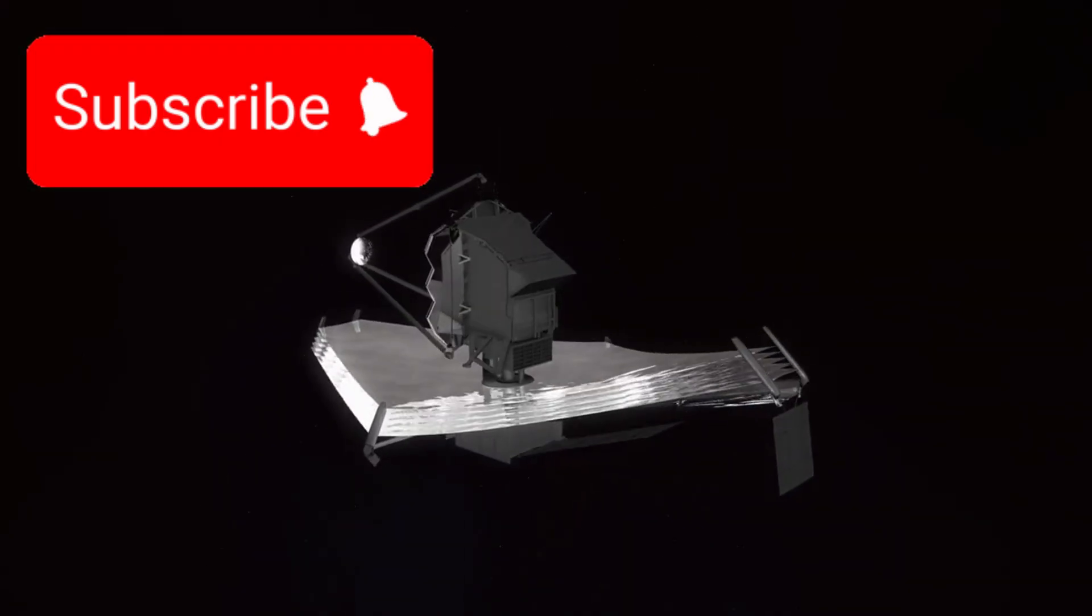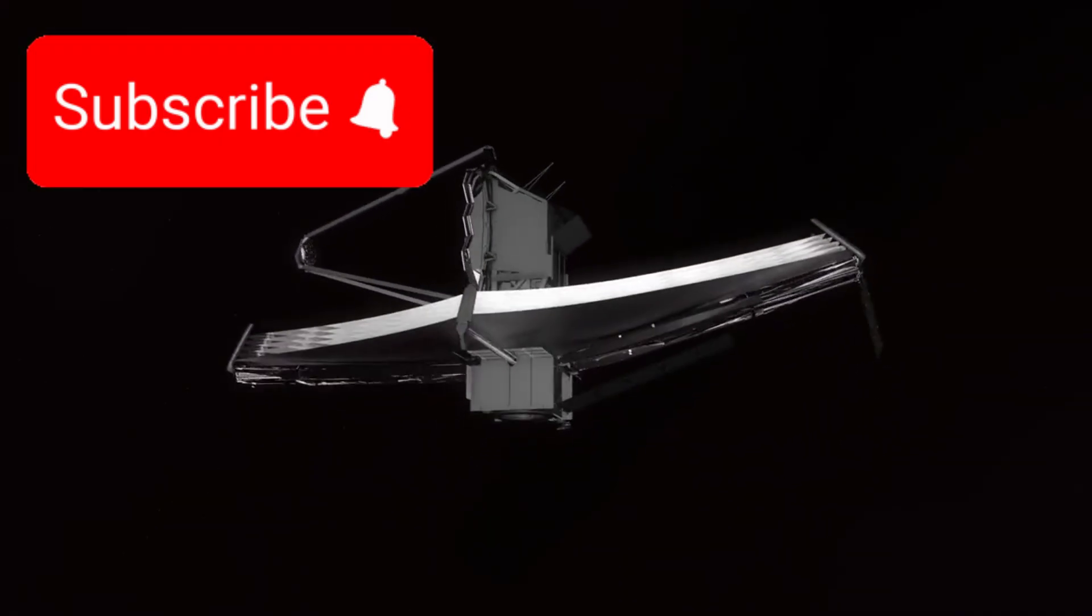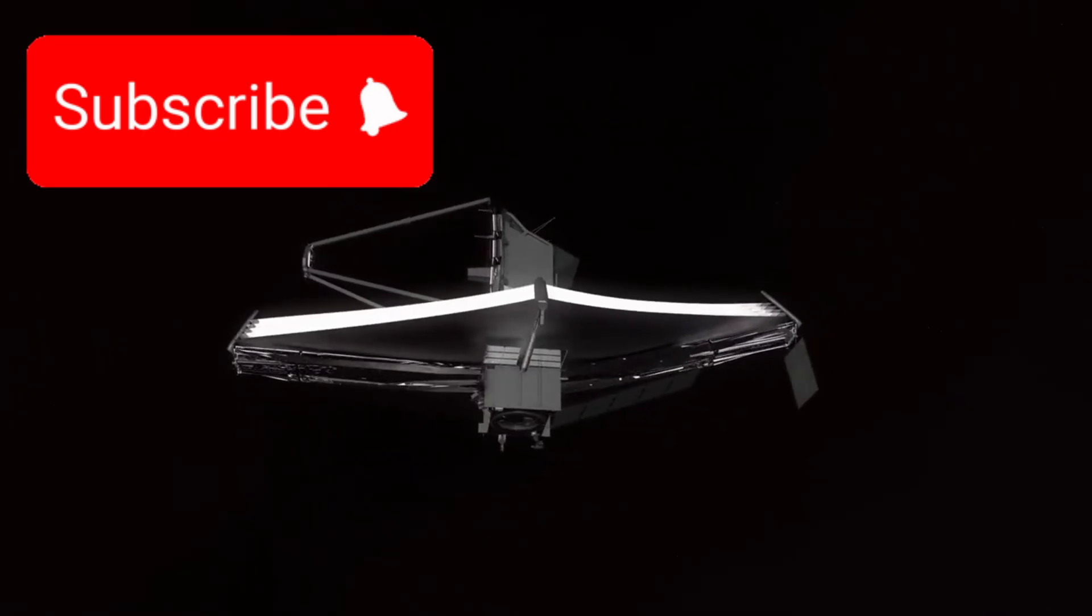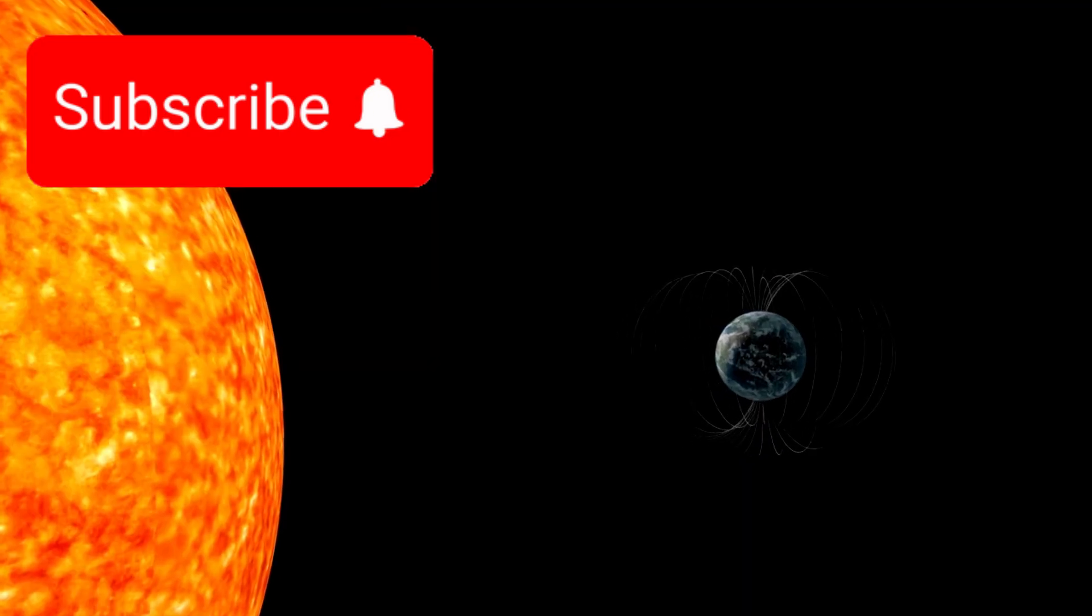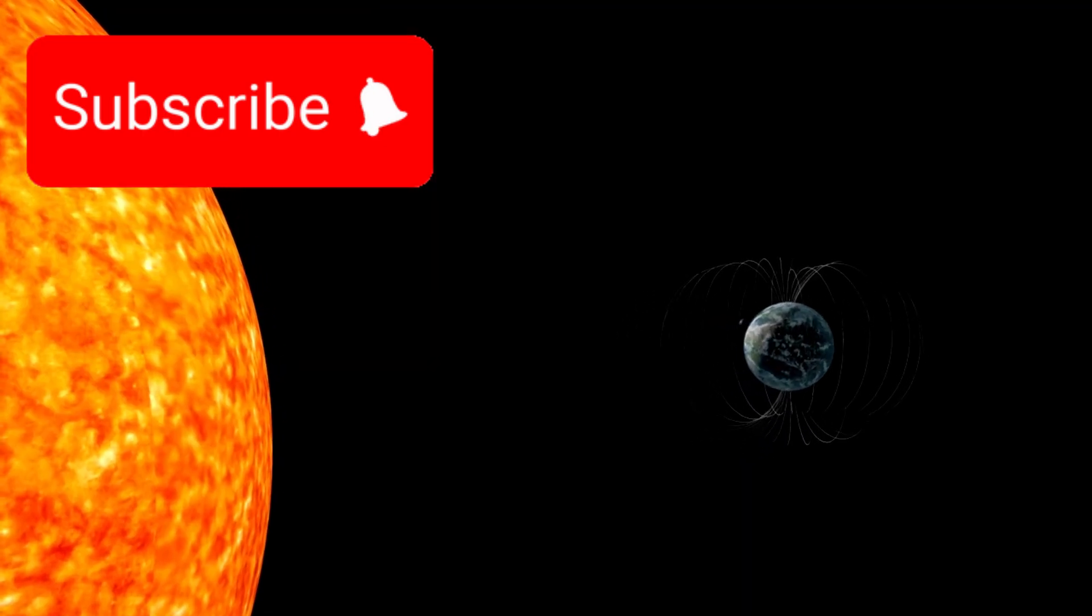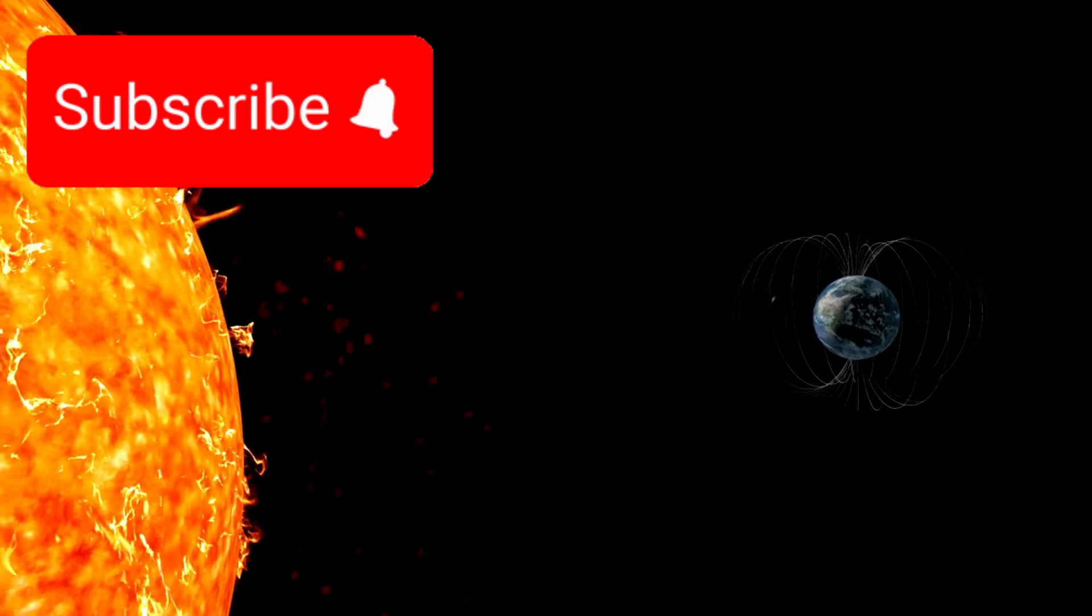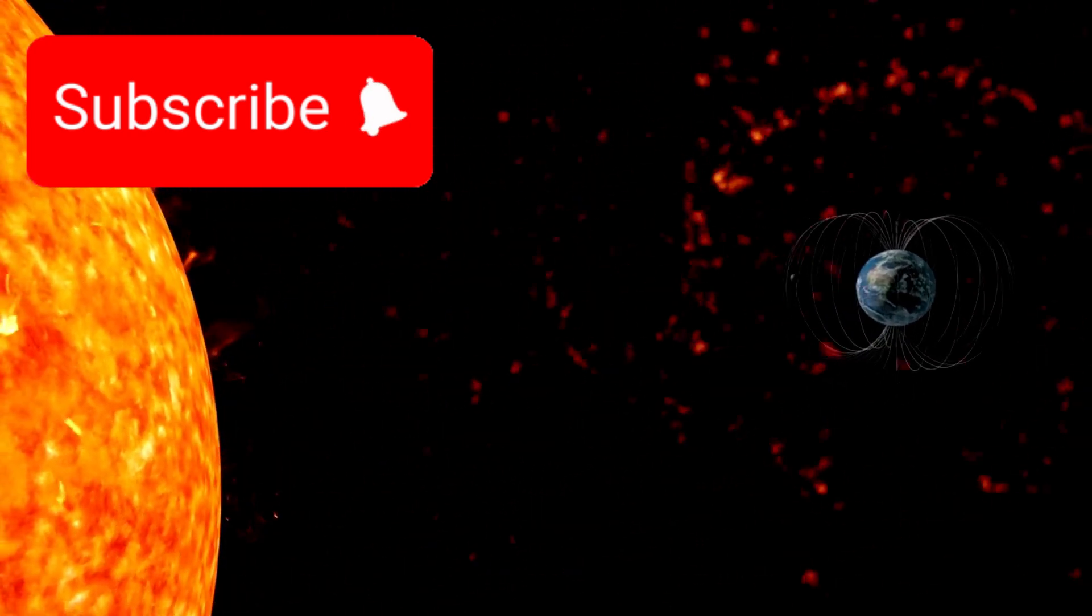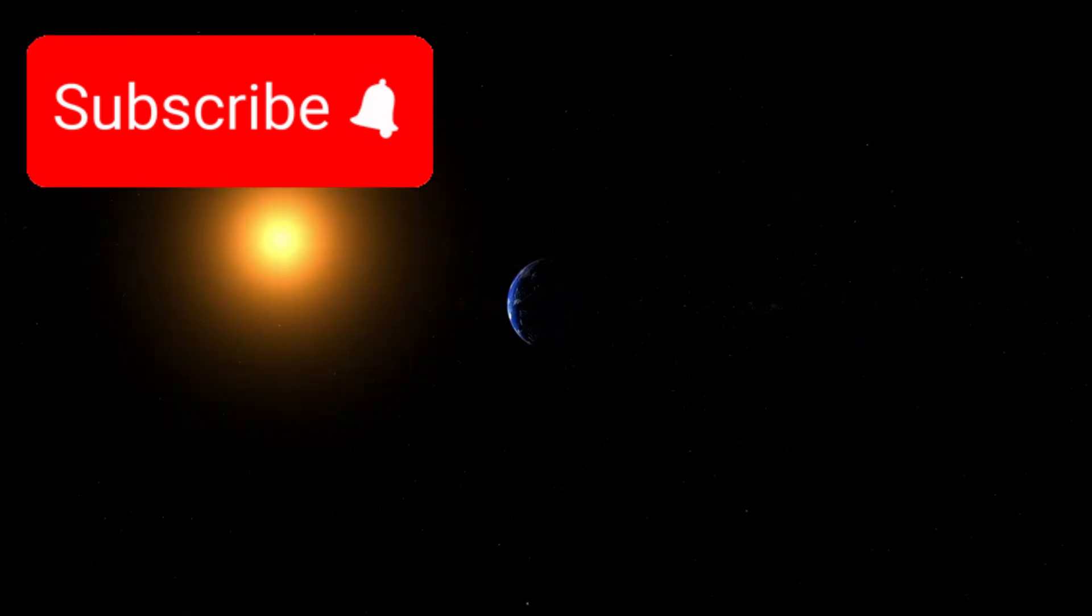Interestingly, JWST data also hints at the presence of a planetary magnetic field on Proxima b. If confirmed, this field could act like Earth's, protecting the planet from solar wind and preserving parts of its fragile atmosphere.